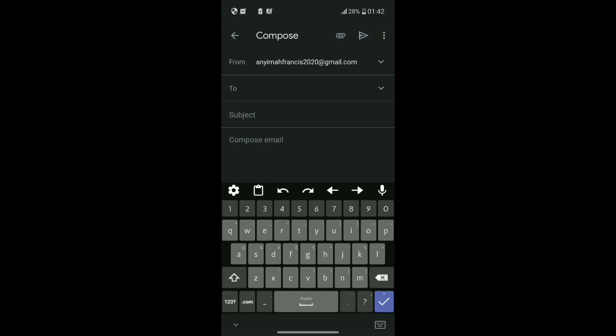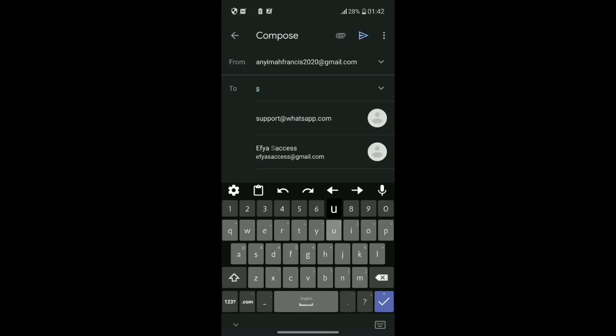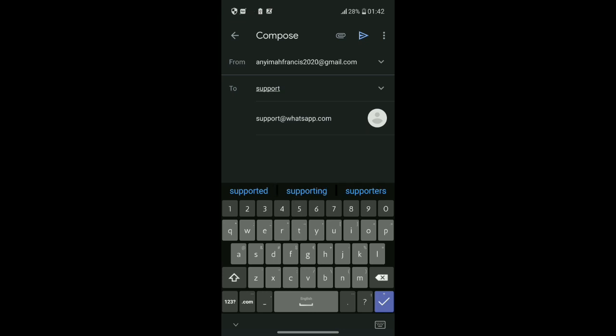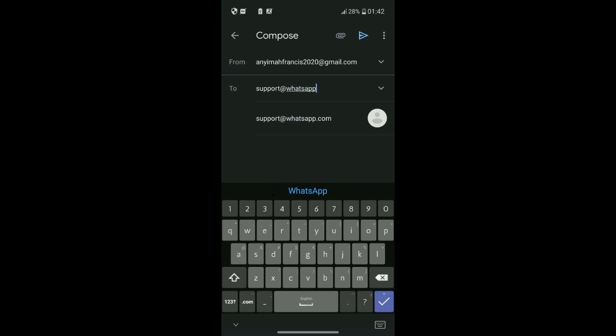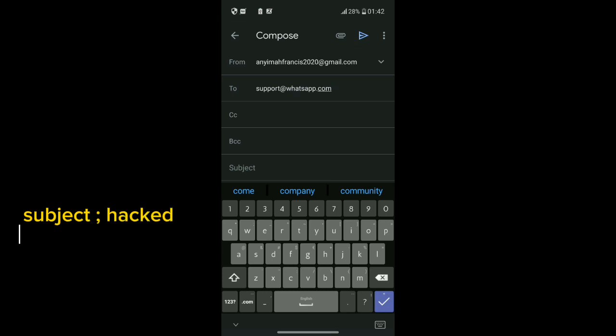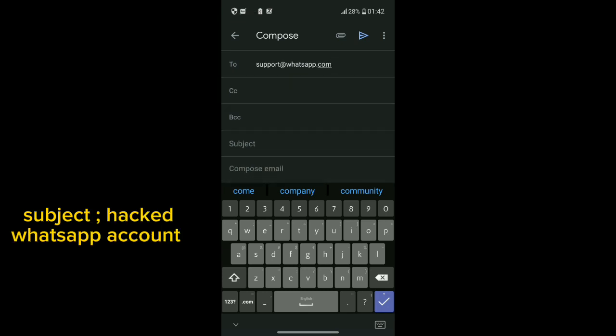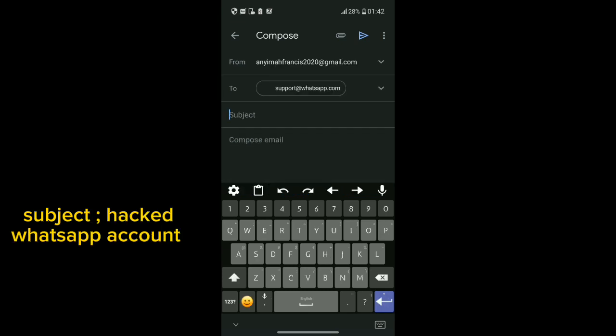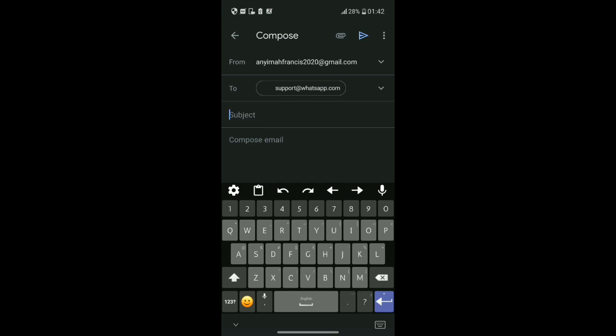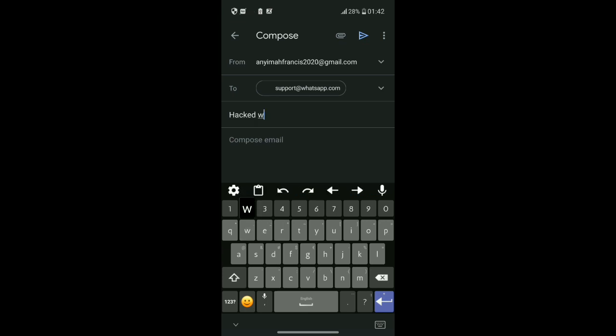For the recipient address, type support@whatsapp.com. Then for the subject, type hacked WhatsApp account.